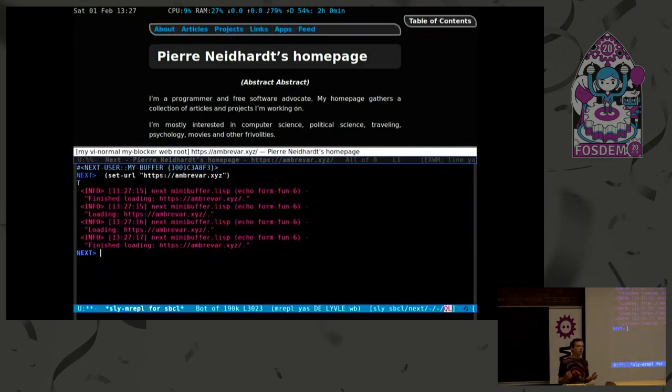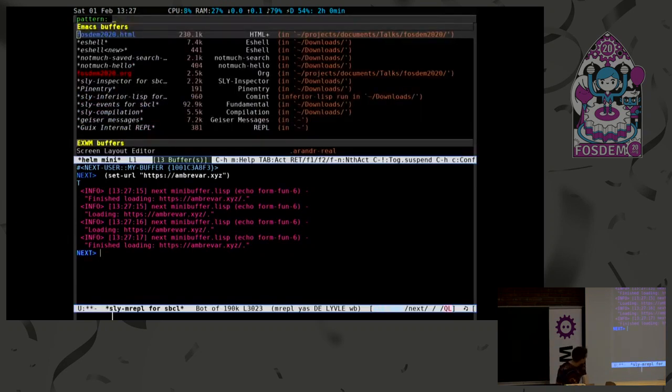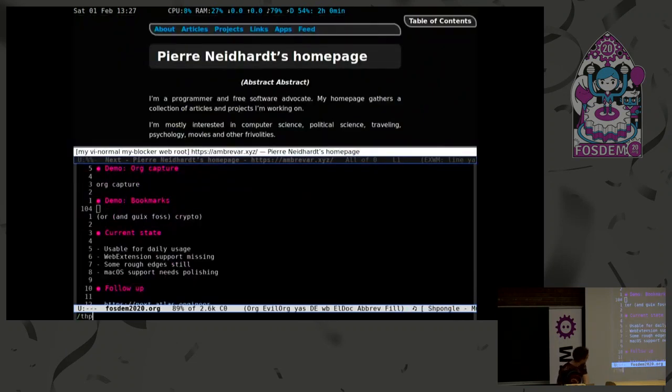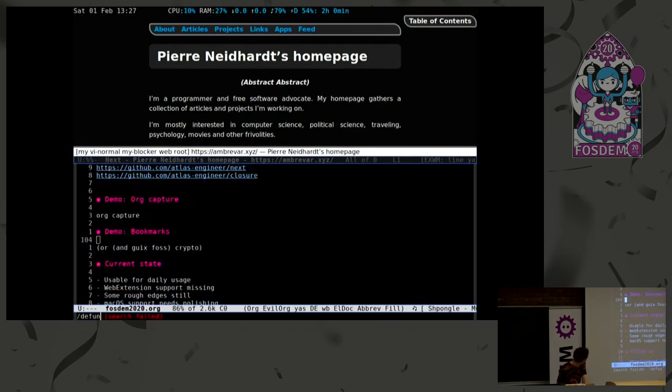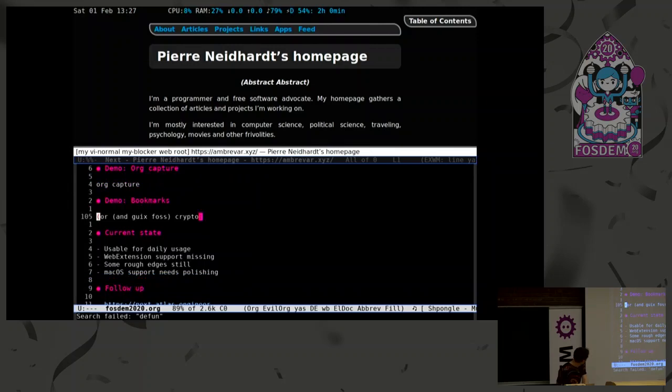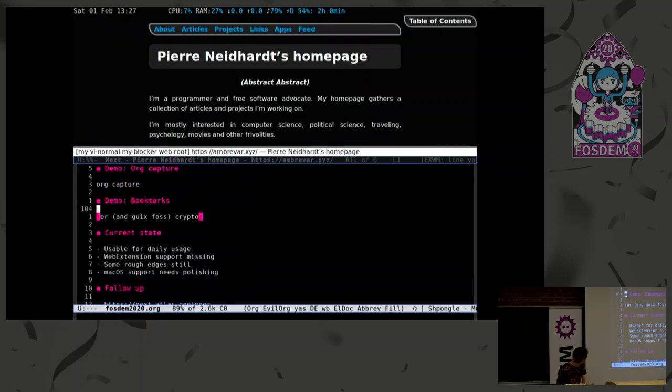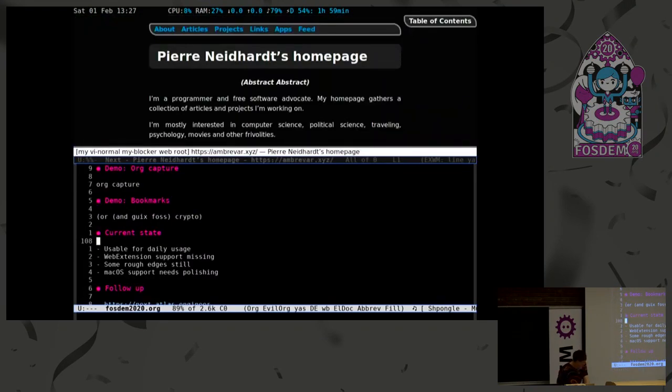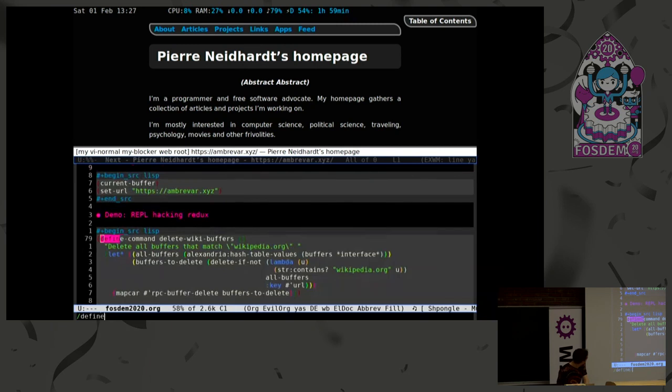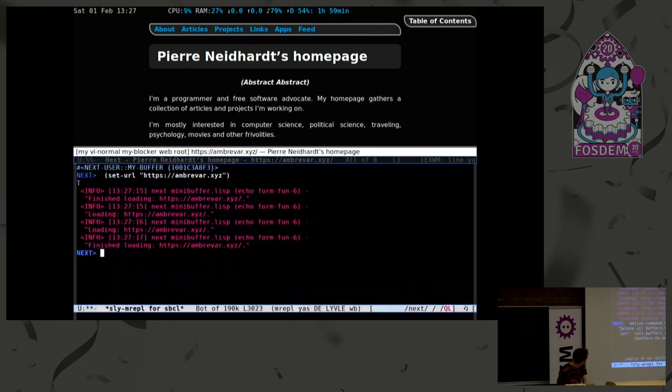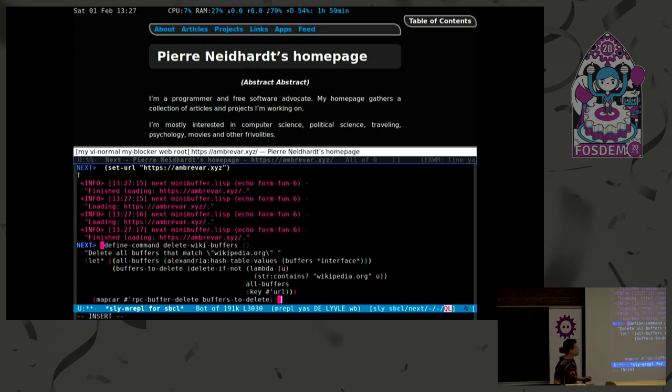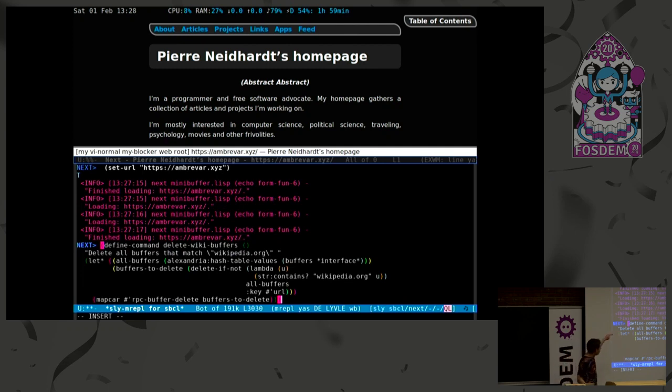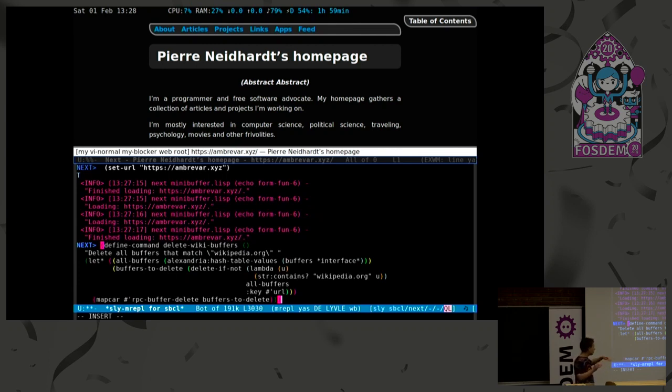Now we can start doing more sophisticated things, like I can define a function. I'm going to copy-paste it, this is going to be easier. This is essentially a command that will repeat what I just did. I want to delete all wiki buffers, say I keep doing this all over again all the time. Maybe I want to write a function that will essentially loop over all buffers, match all those that match Wikipedia, and delete them all.